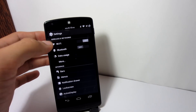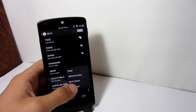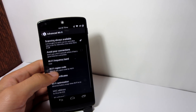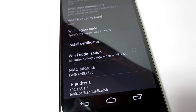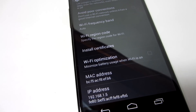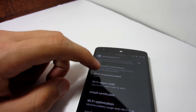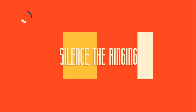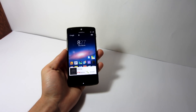Extra Wi-Fi settings. In the Wi-Fi settings, you can hit the menu button and then choose Advanced. This will give you extra settings for Wi-Fi, and you will be able to see your IP address as well as your MAC address. You can also optimize your Wi-Fi to save battery and change the Wi-Fi sleep policy, so when your phone is in sleep mode your Wi-Fi is turned off to save battery life.